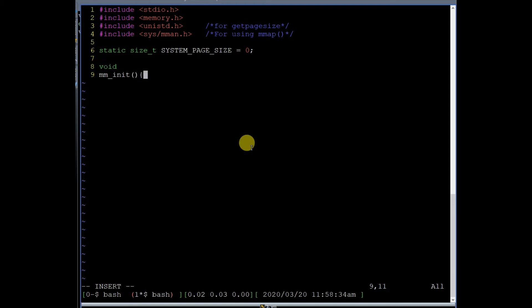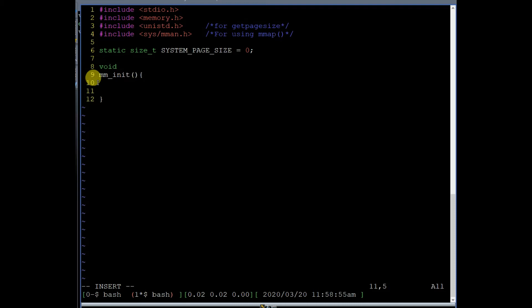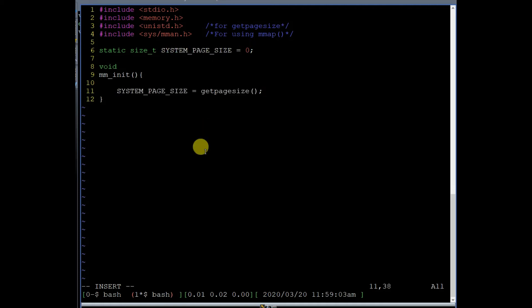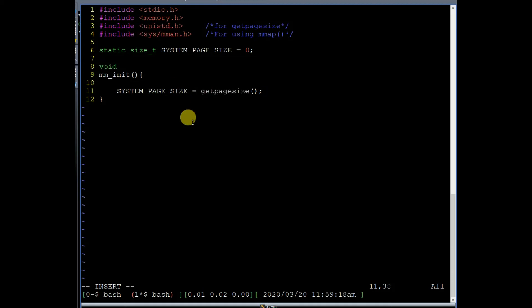Now we will define a function which will initialize our memory manager — mm_init. When our Linux memory manager starts, the very first function invoked will be mm_init. Inside this function, we compute the value of system page size using the API getpagesize(), which returns the size of one virtual memory page. This API is defined in unistd.h.